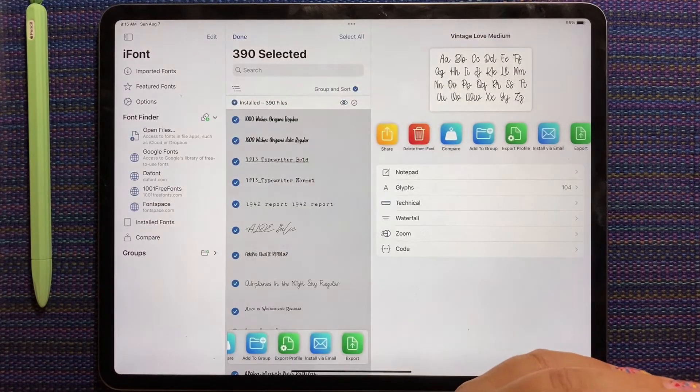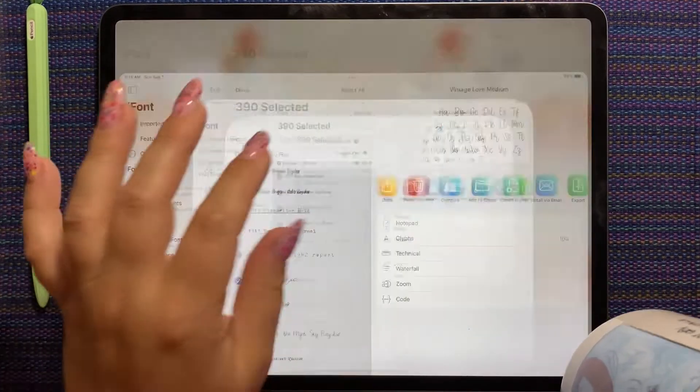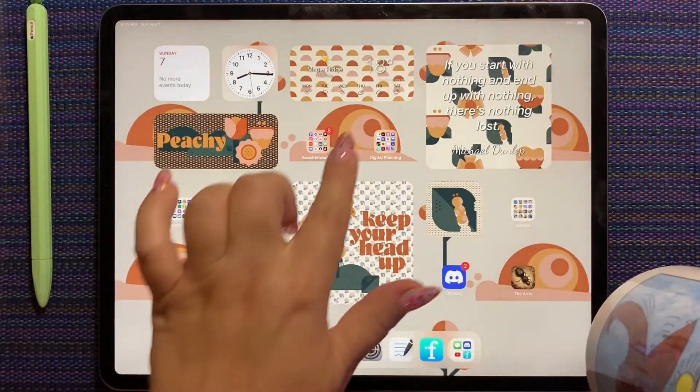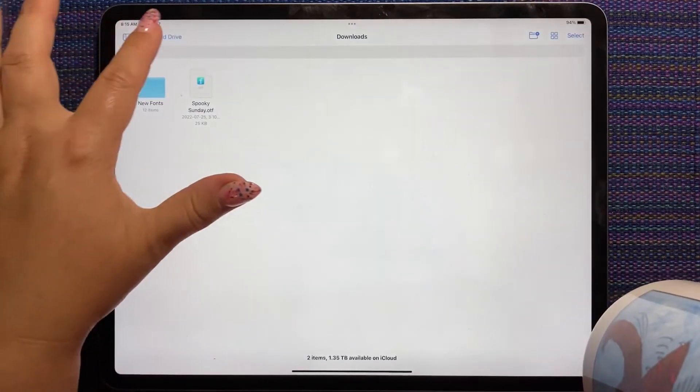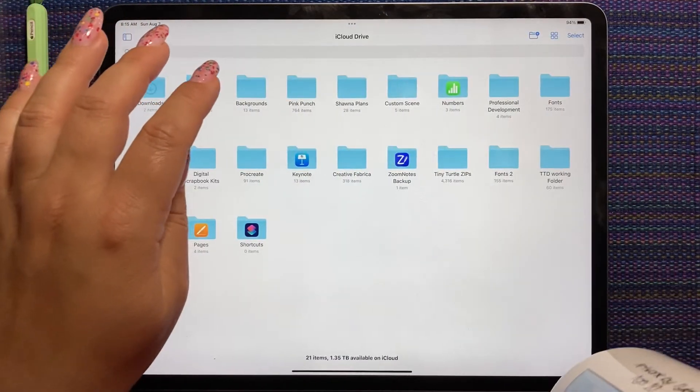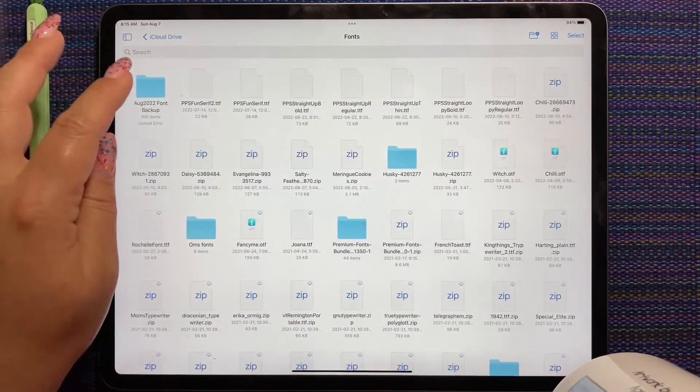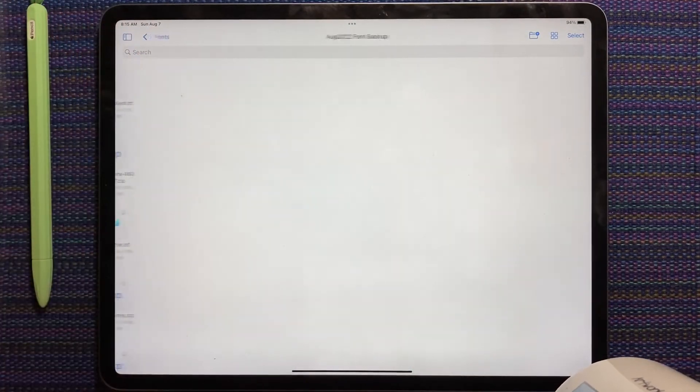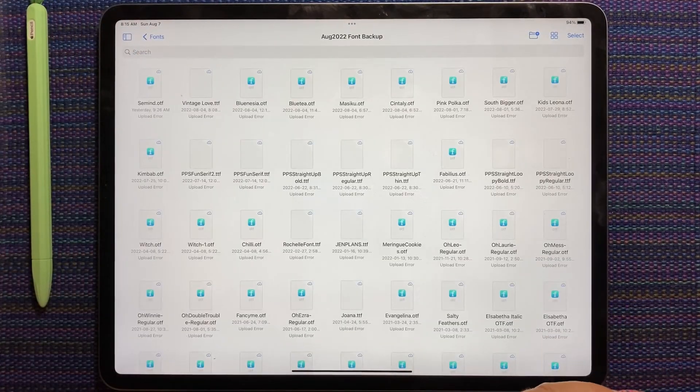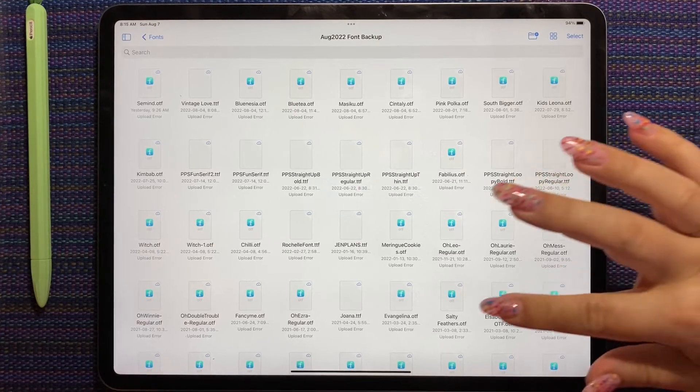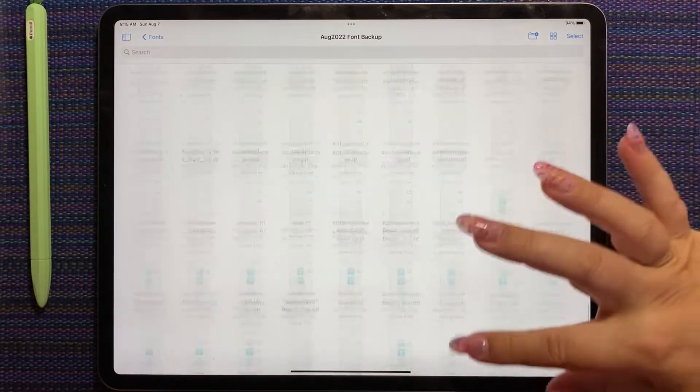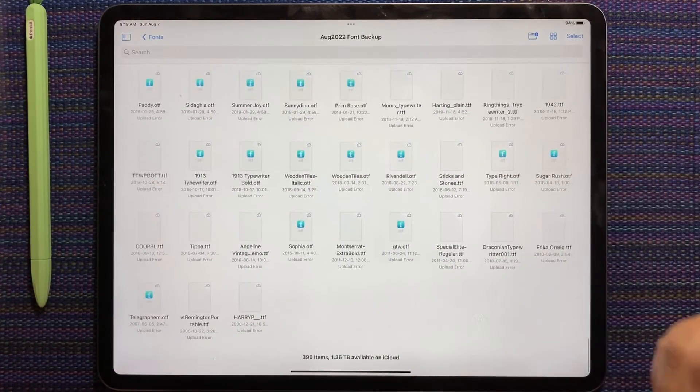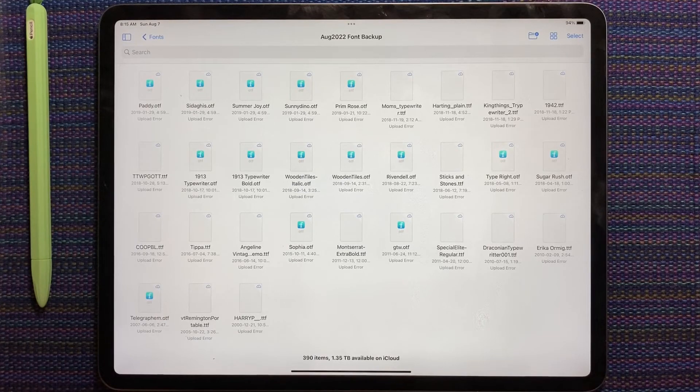Oh look at that. That's not bad. Three hundred and ninety fonts. Let's go look at the folder now that we just made. I was just about to give up on it. Where's my font folder? Fonts. August font backup. Look at that. Just like that. I've exported all my fonts into a folder.